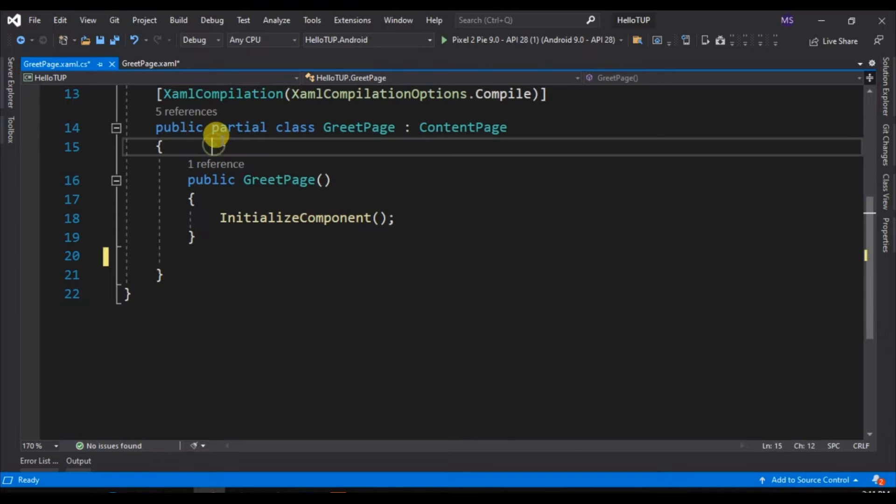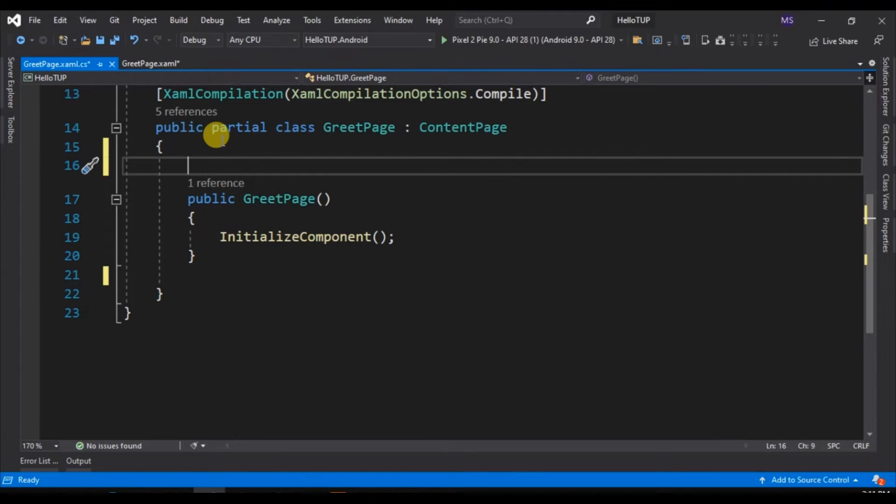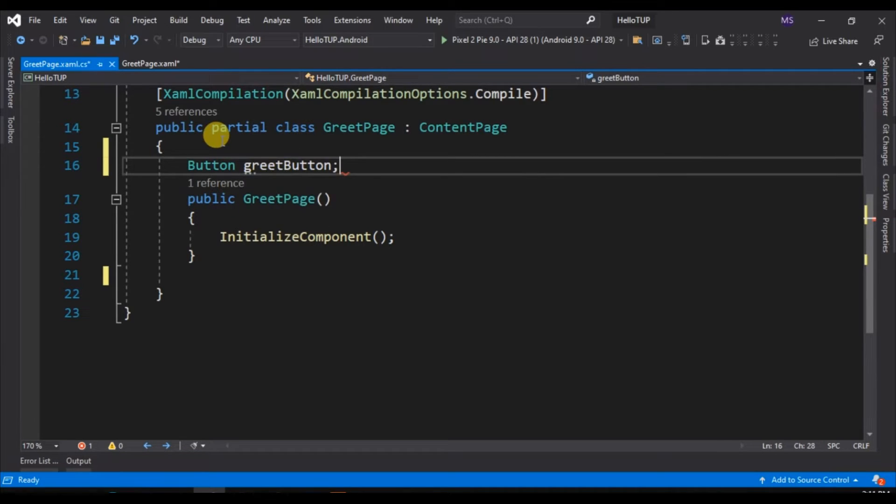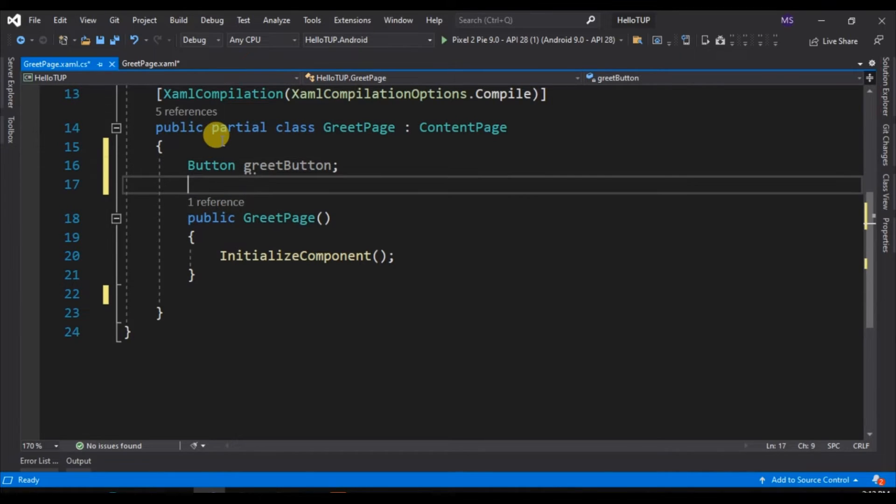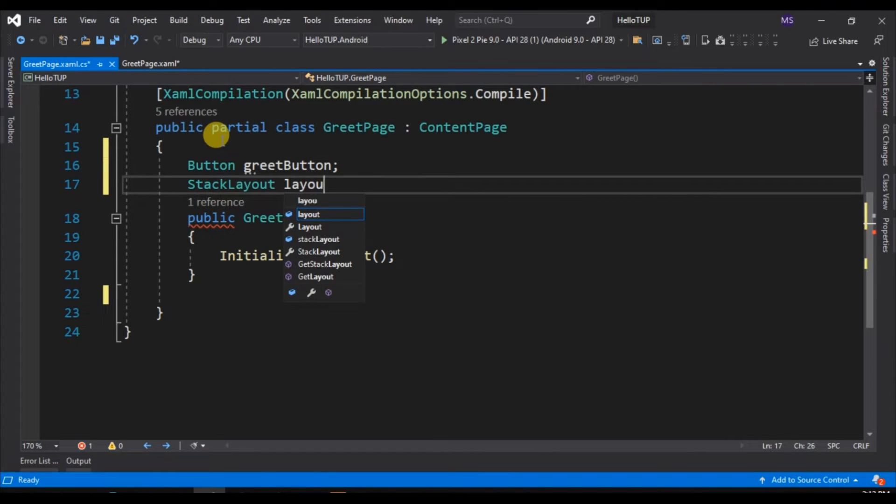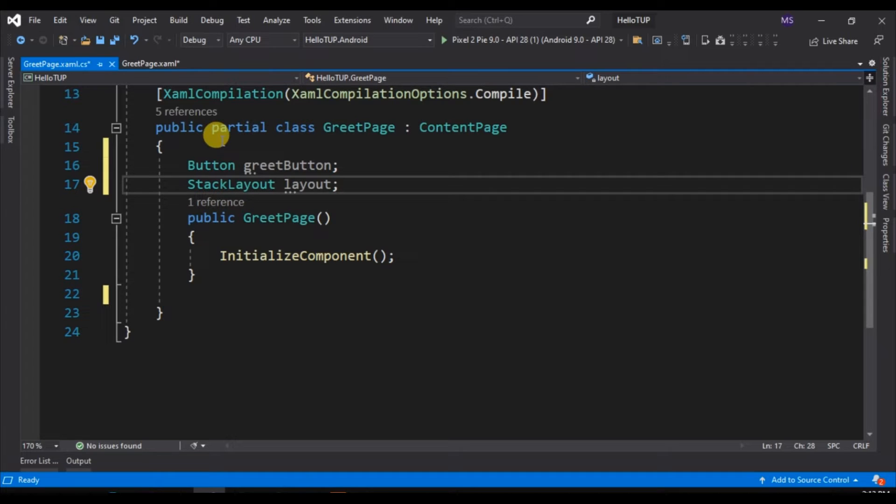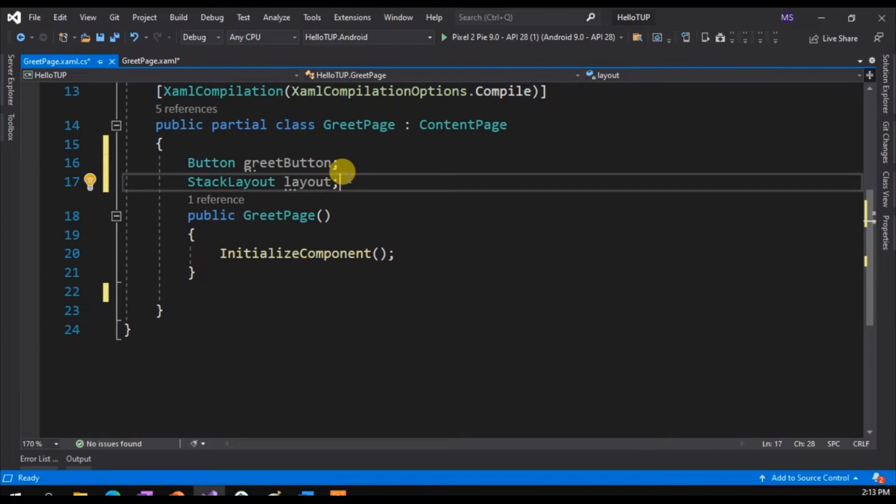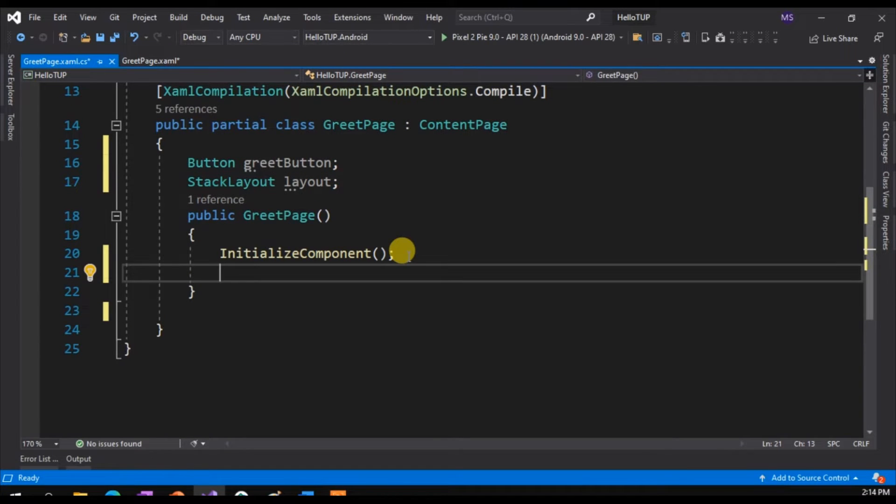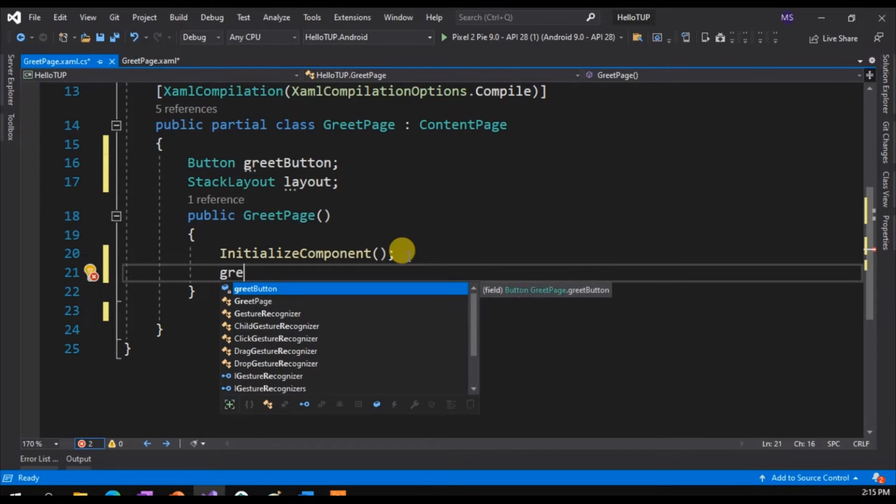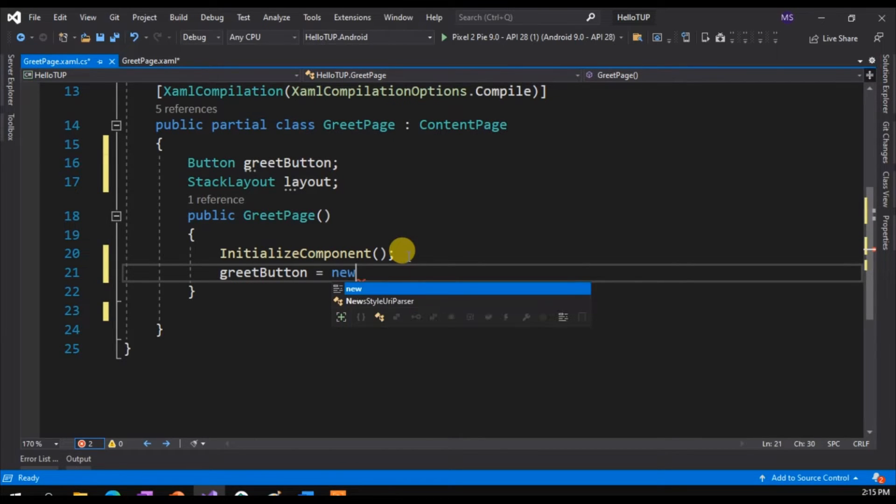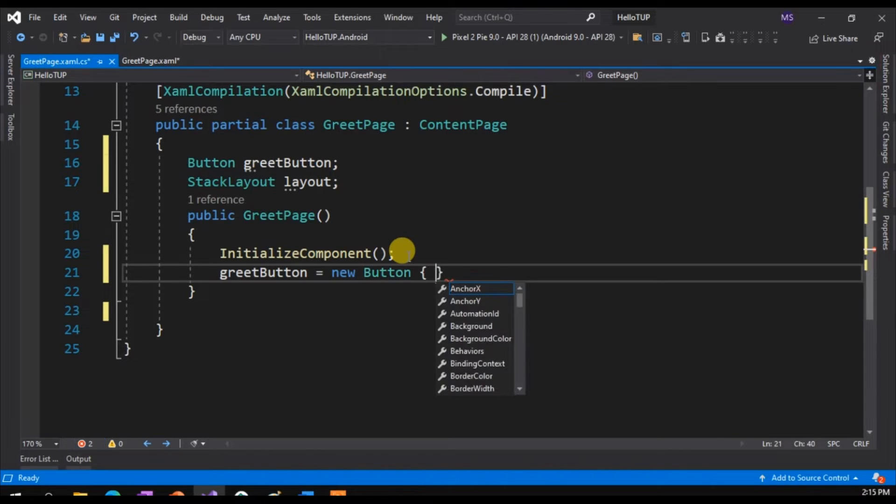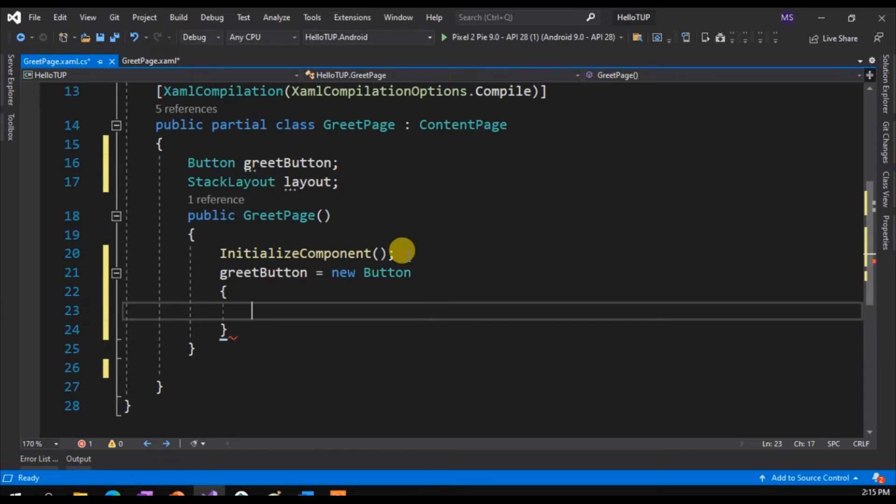Inside the partial class, let's add a button object and name it greet button. Then we also add a StackLayout object, name it layout. A StackLayout is a layout that organizes its children in a one-dimensional stack, either horizontally or vertically. It's like a container where we put our objects. Now go to the constructor of the page, then we add the properties of the button. First, we create a new instance of the greet button. Then open and close curly braces. Inside these braces, we add the properties of the greet button.